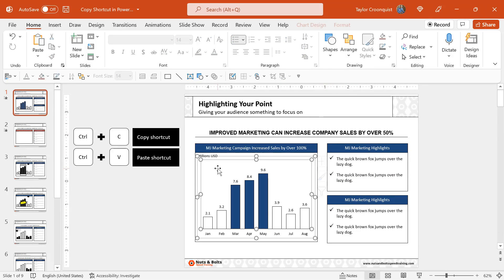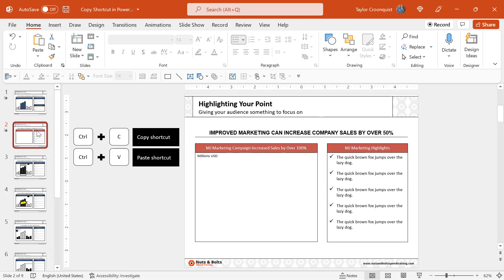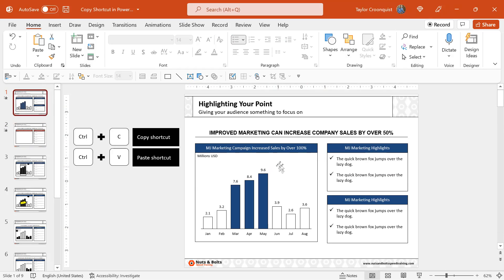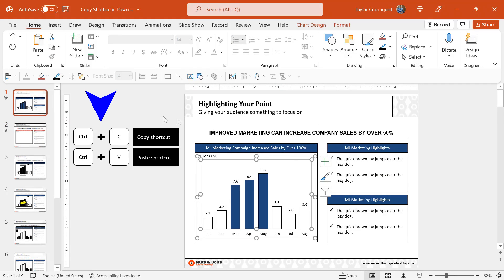In the same way, if I want to reuse this chart on my next slide, instead of recreating the chart from scratch, I can simply go and grab that chart, I'll select it, Control C to copy,